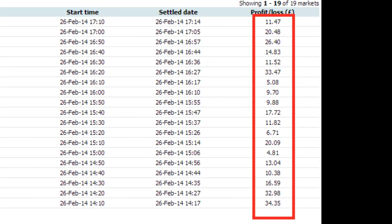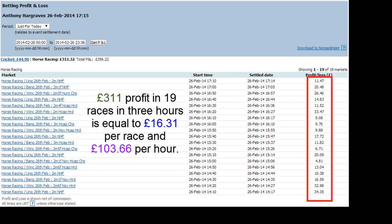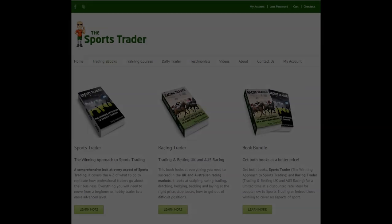I traded every race in the UK at three meetings today — 19 races — and made money on all 19 of them. They're only small amounts, but if you can make a small amount on every race it certainly adds up. 19 out of 19 is good in anybody's books. We started at 2.10 and finished at 5.10, covering all three meetings. That's 311 pounds profit across 19 races in three hours, equal to 16 pounds 31 per race and 103.66 per hour.